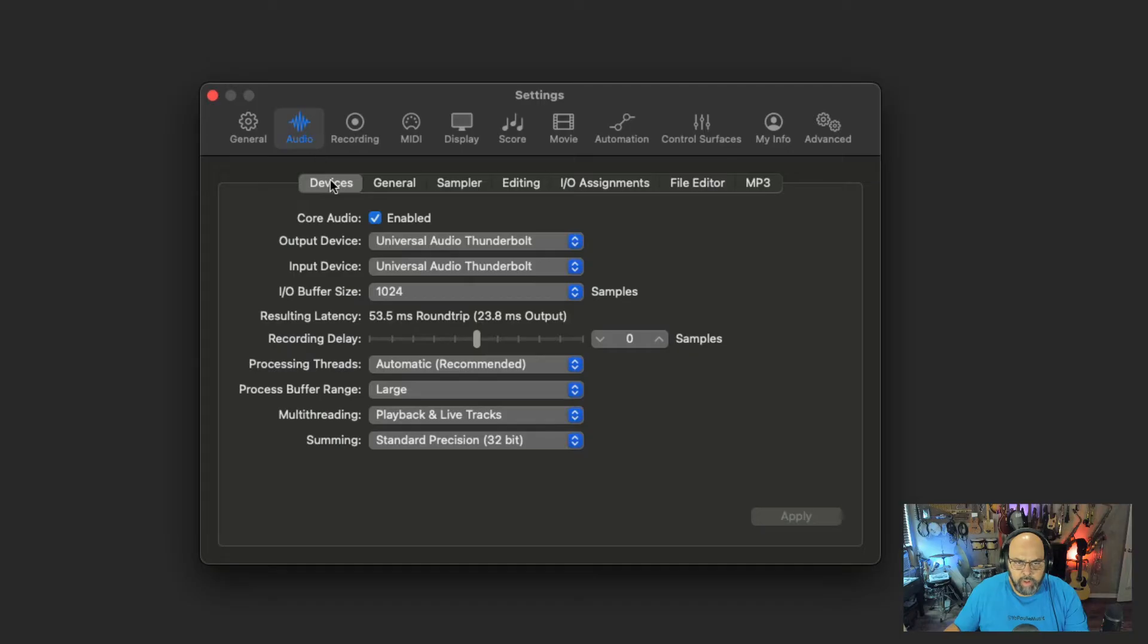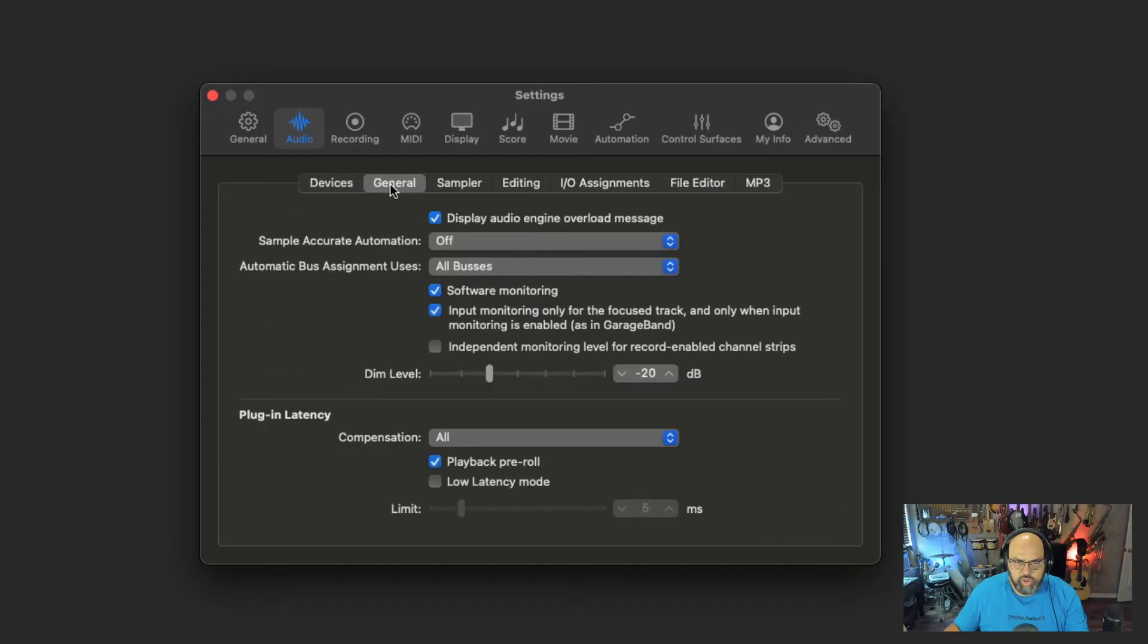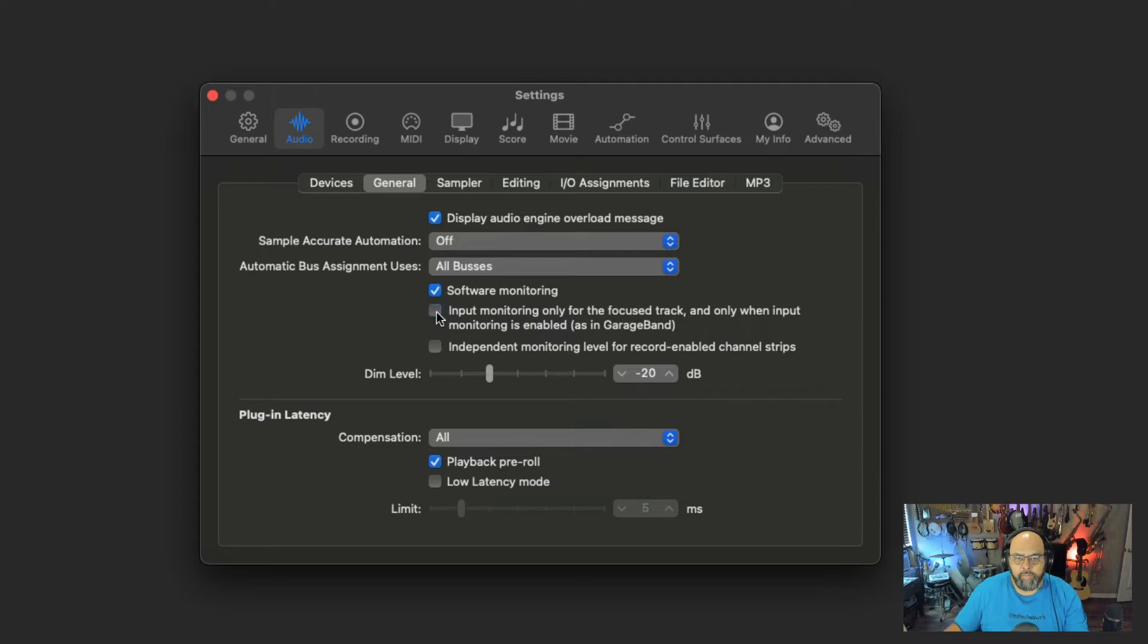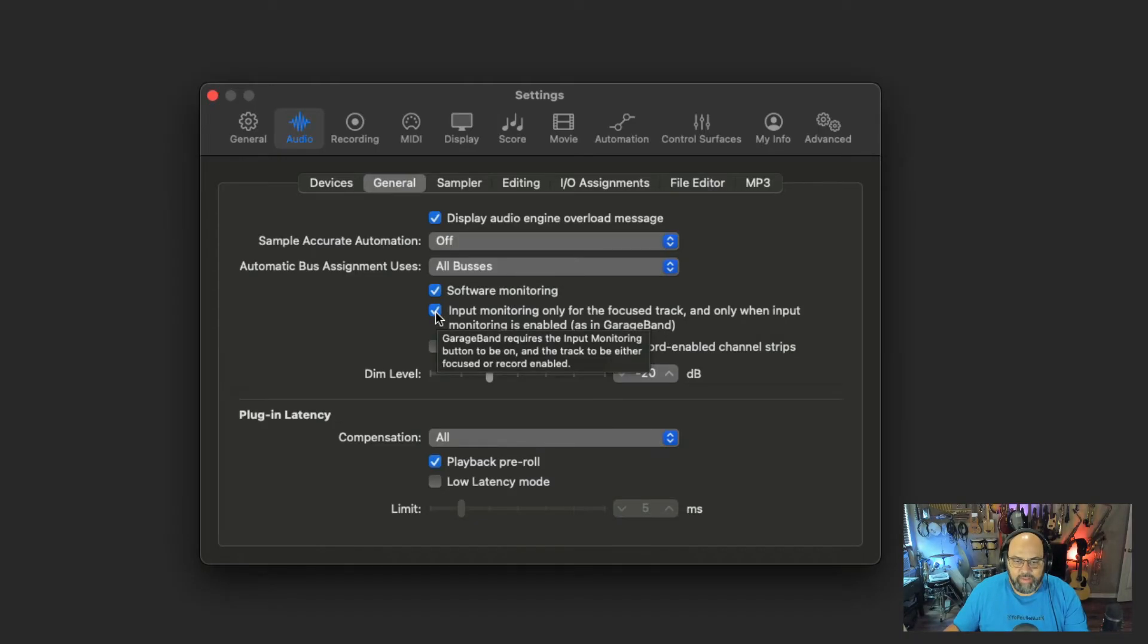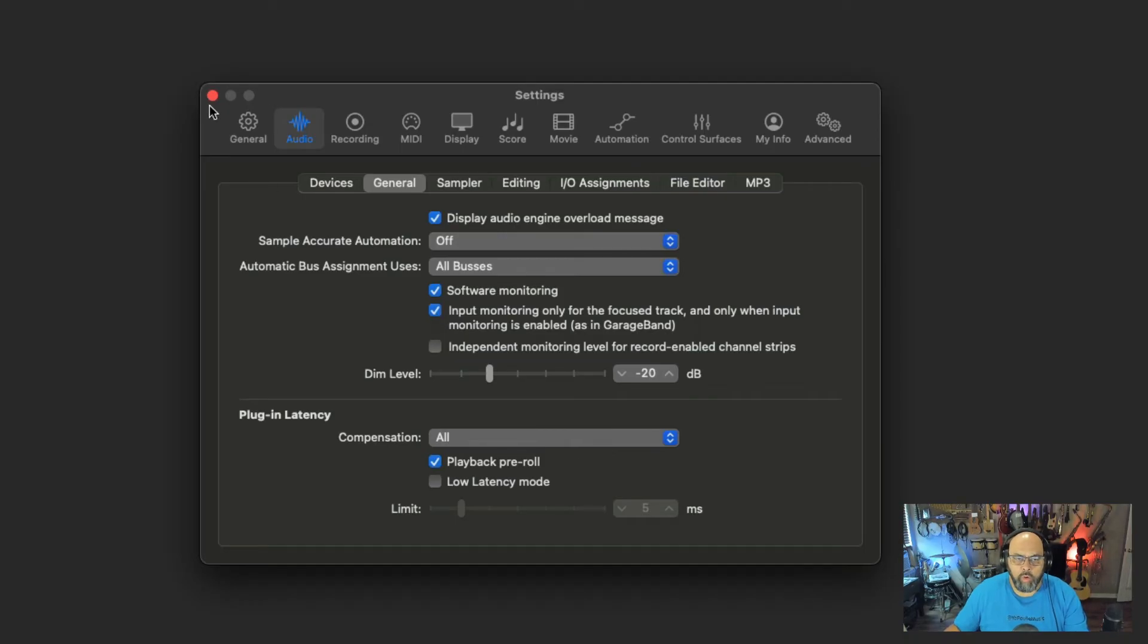In your audio devices General tab, under the Audio section, there's this checkbox right here: "Input monitoring only for the focused track and only when input monitoring is enabled, as in GarageBand." Make sure that is selected. Turn that off, you're not going to hear it. Turn it on, you will hear when you record.